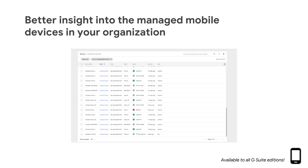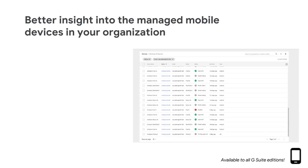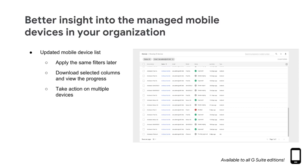We're making it easier to view and obtain critical information about the mobile devices your organization manages with our updated mobile device list in the Admin Console. This list is located at Device Management, Mobile Devices. The mobile device list now shows all assigned mobile devices for both company-owned and personal in one view. With the updated mobile device list, you can filter by several categories, like username, and save the URL to apply the same filters later, download selected columns, export them to Google Sheets, and view the progress of that task.